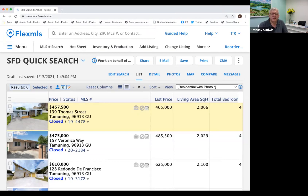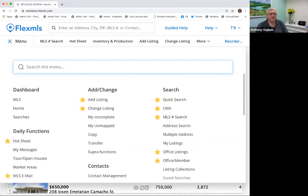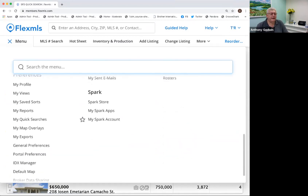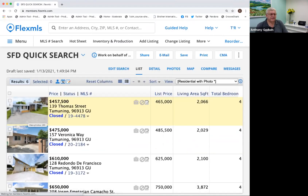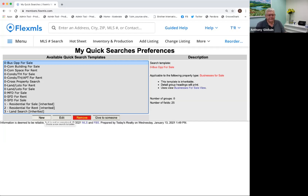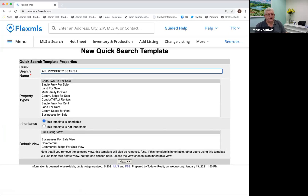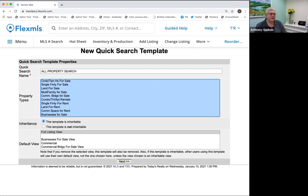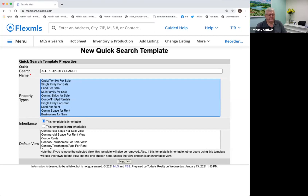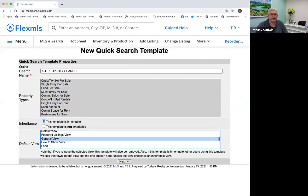No questions yet, great. So we're going to head back to our menu — the Flex menu — and we're going to do what's called another quick search. We're going to click on My Quick Searches again. This time we want to do something that's almost like a full property search, but we're going to set it up as a quick search. So we're going to click New, make a whole new template. I'm going to call this All Property Search. This time I'm going to search across all the different property types — I don't want to search for just one. We're going to change the view to a general view for now, and then click Next.